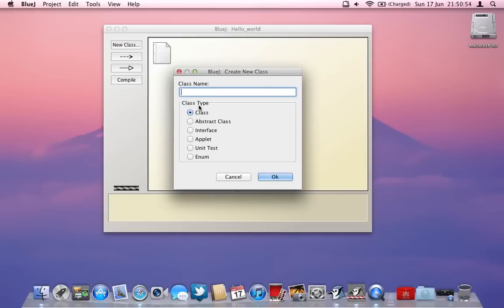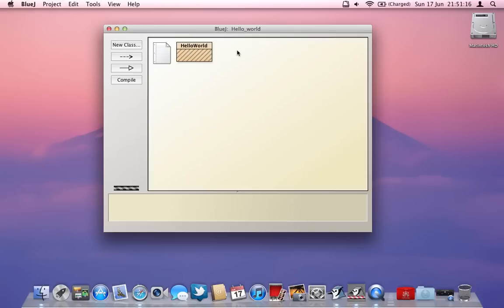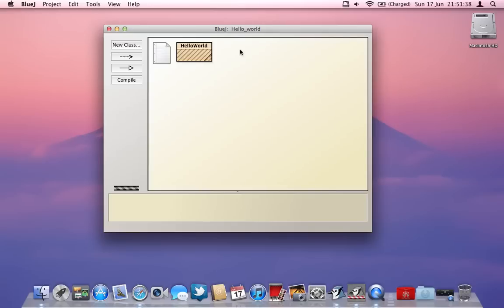I've opened BlueJ, created a new project, and in this project I'm going to create a new class and call it 'hello world'. A class is a different part of a program — classes work with each other to make the program work. For example, in a game there'd be a class for the player, a class for the enemy, a class for the world, and a class for the coin. They all link with each other — the player plays in the world, the player has collision events with the enemy, and so on. In this case we just need this one single class called hello world.